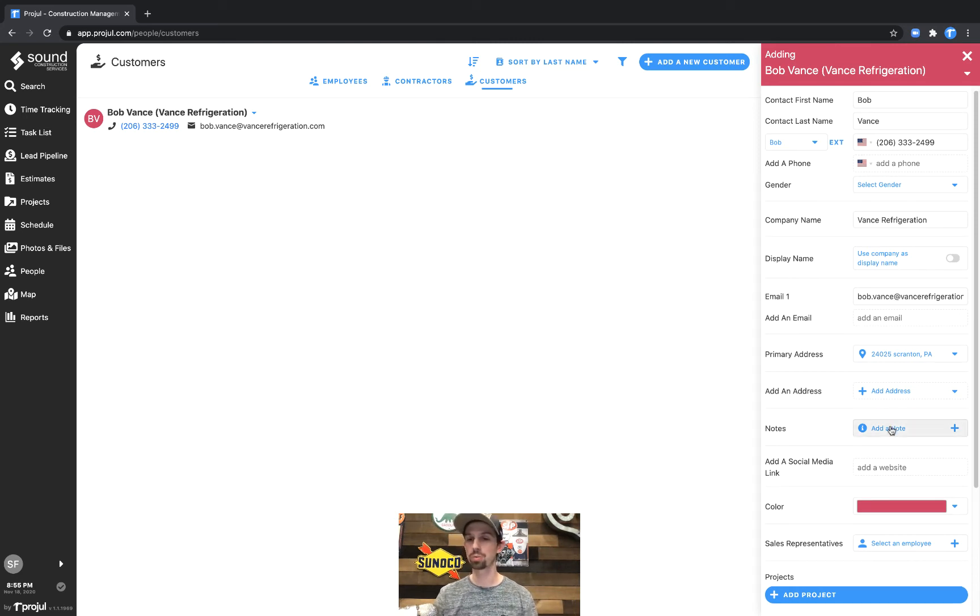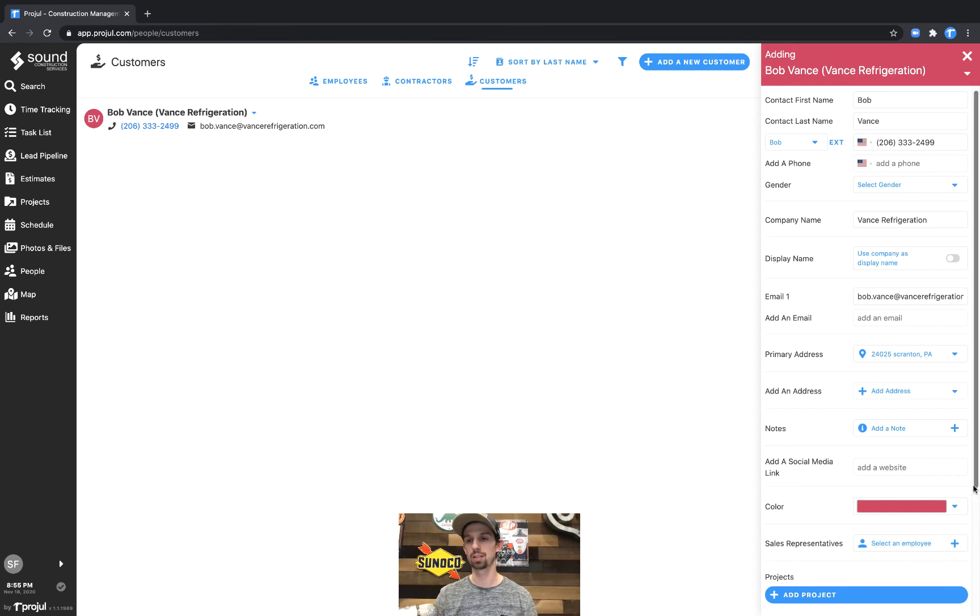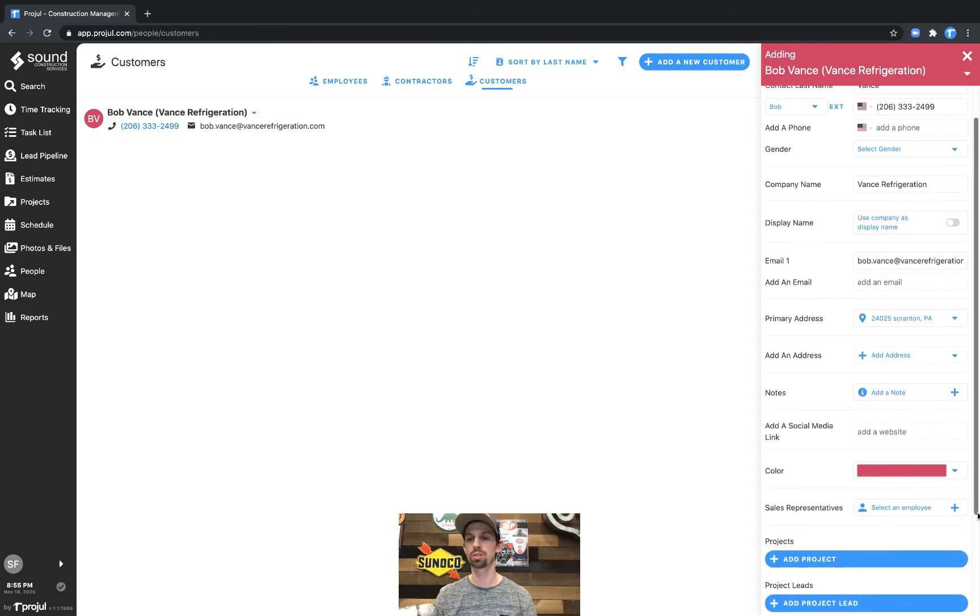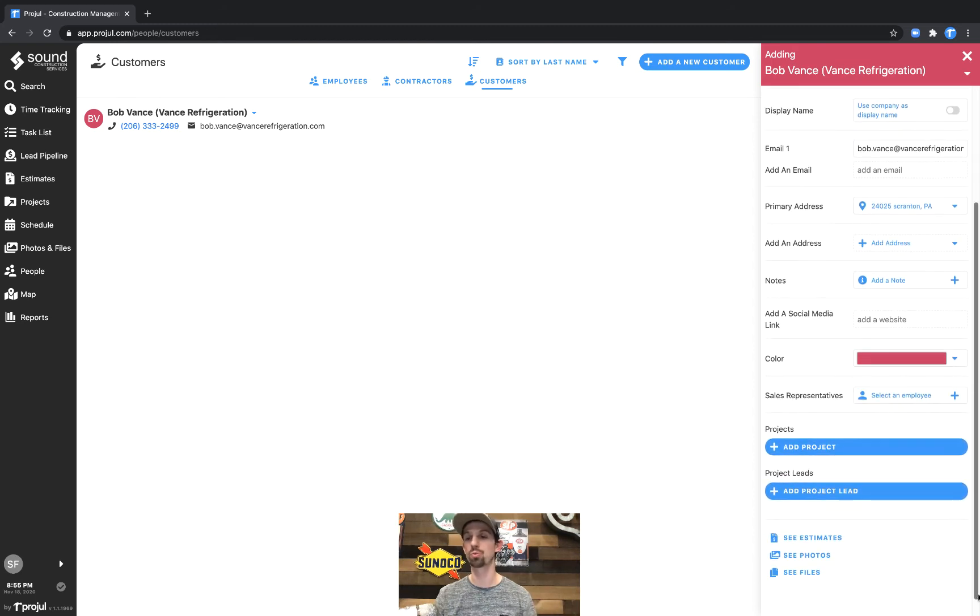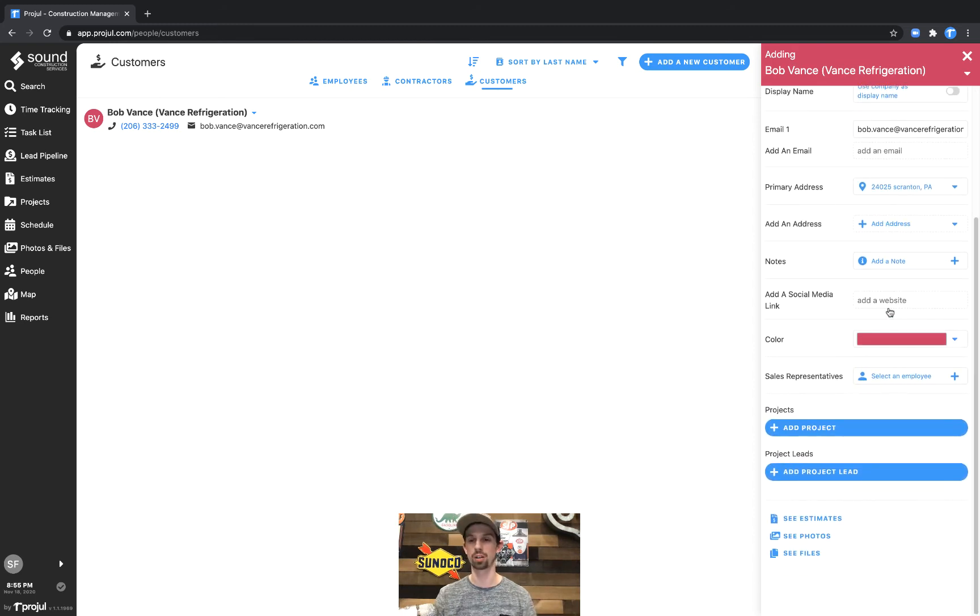And then notes about this person, social media link, color of the customer record, and then a sales rep specifically associated with this contact.